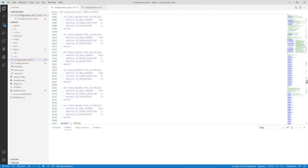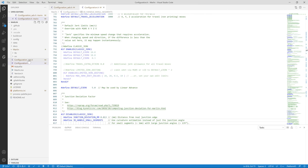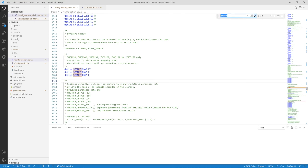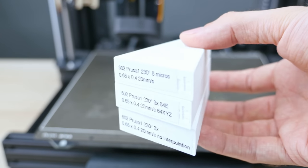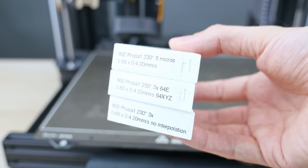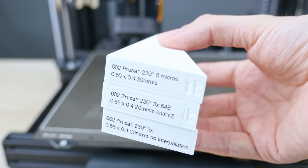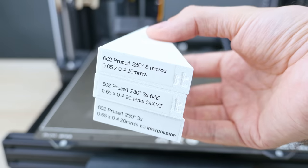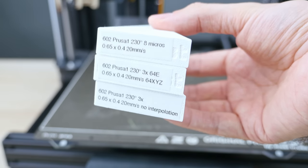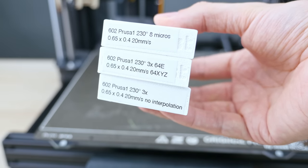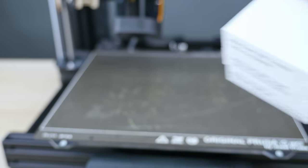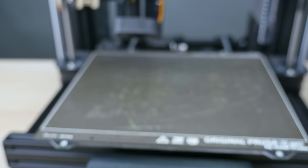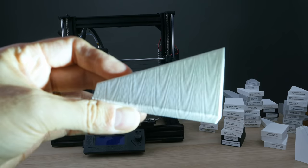I moved to Vanilla Marlin, started messing with the firmware and driver settings, stealthChop, spreadCycle, changed microstepping from 4 all the way down to 64, turned interpolation on and off, tried various motor currents, chopper timings, and I mixed and matched all these changes in various ways, just in case they would combine and somehow affect what got printed. And the pattern was still there.